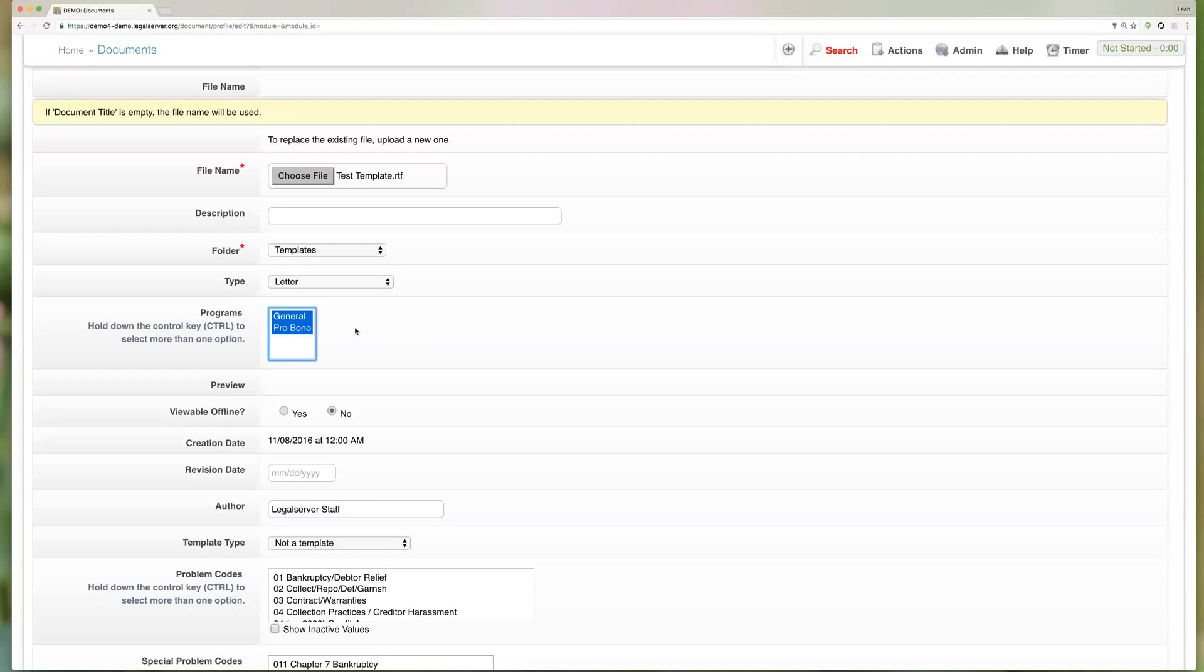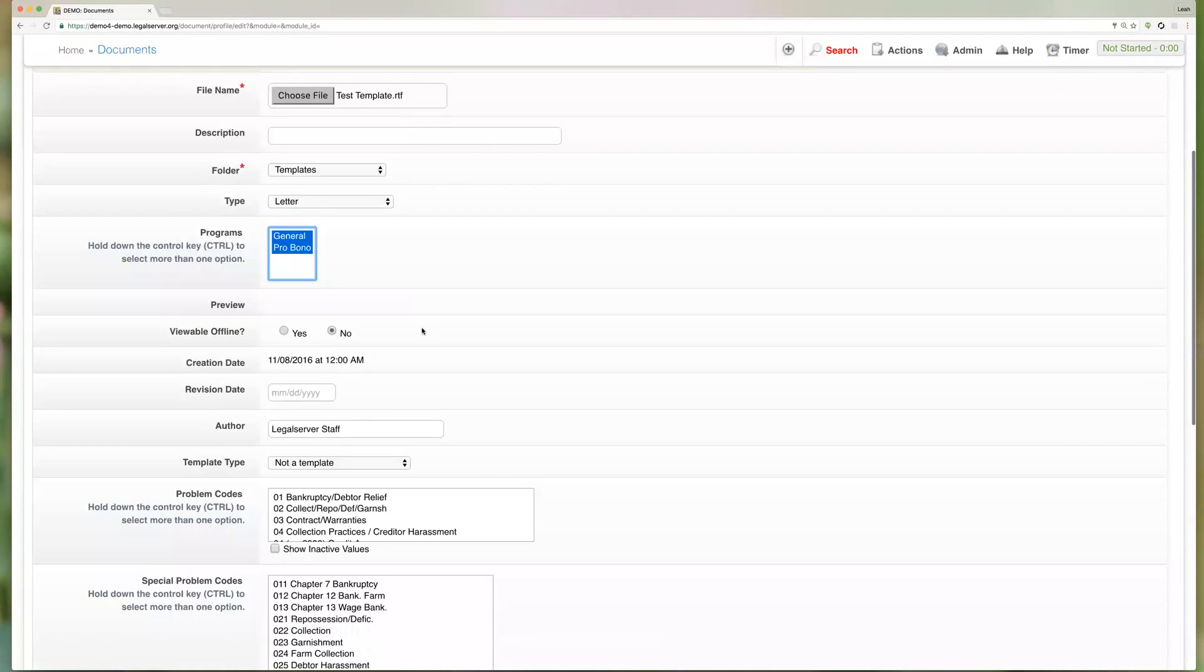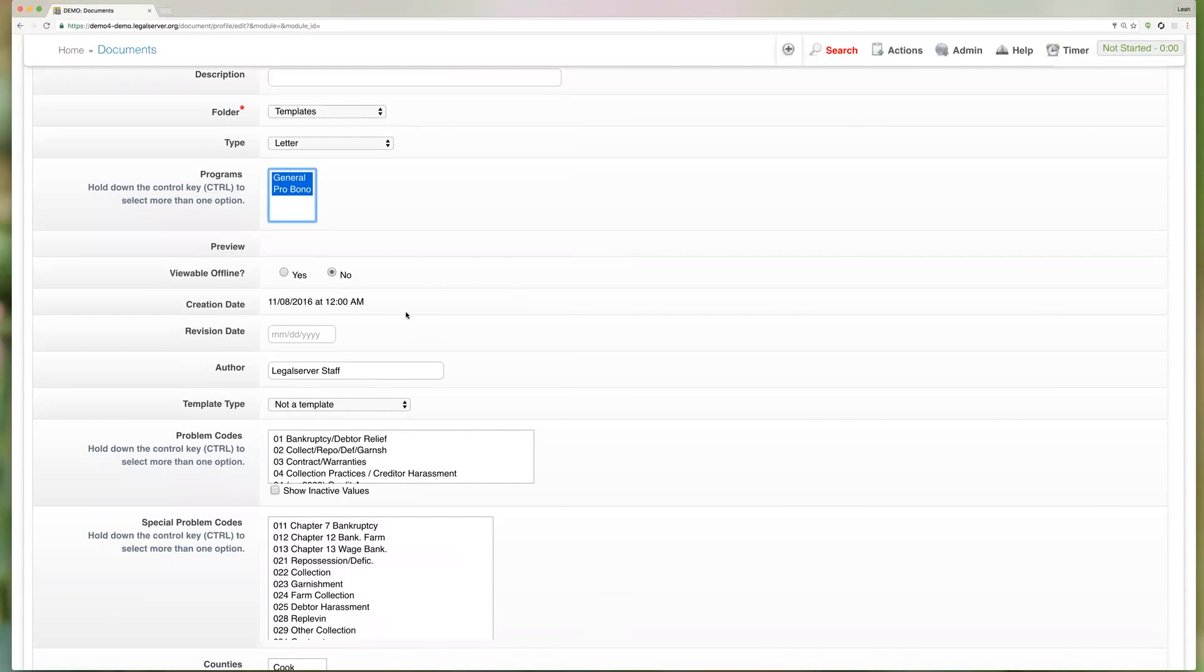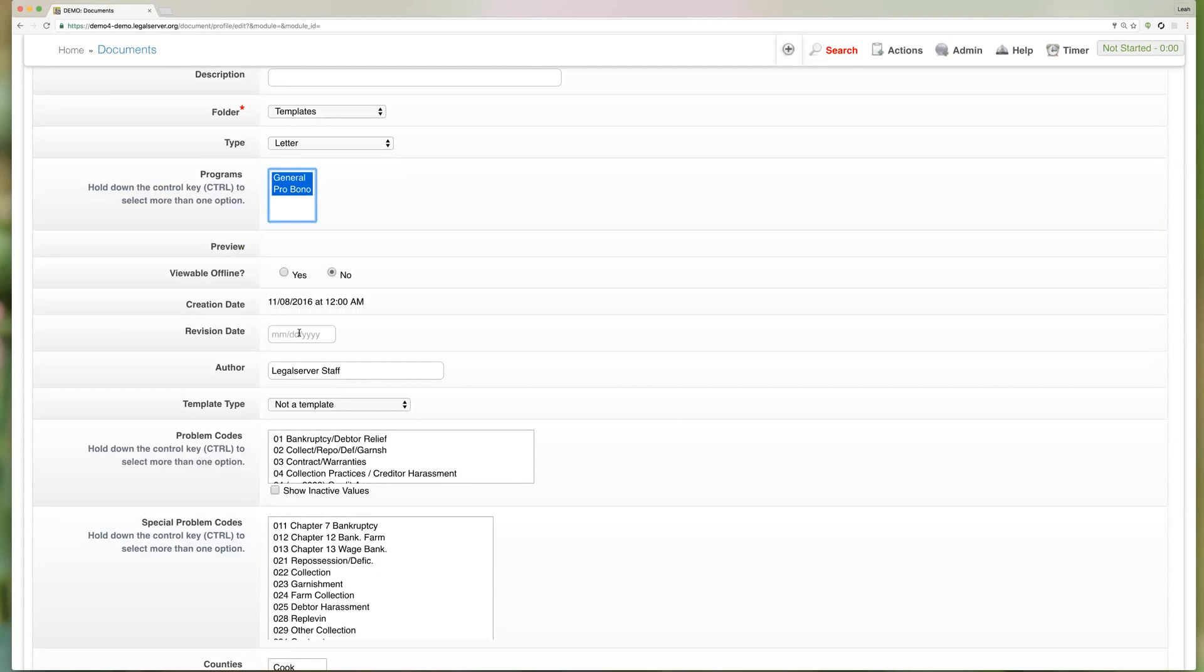The preview and viewable offline is only relevant on online intake sites, so you won't have to worry about that. It will always record your creation date as well as the author, which of course will be filled in as the login user, and you've got that option to record a revision date if you come in and make any edits to this document.